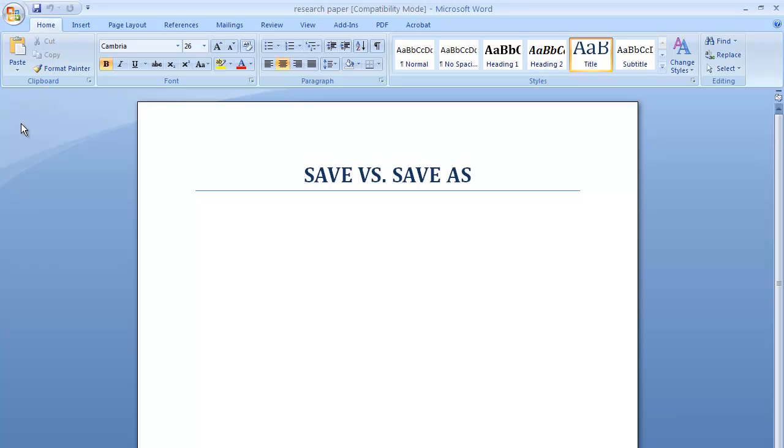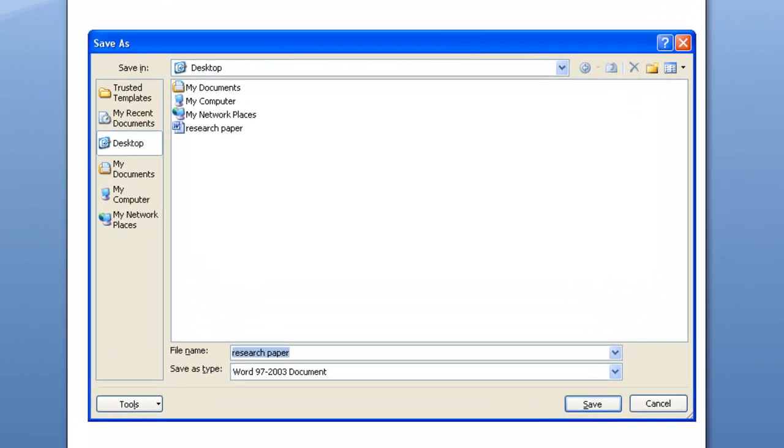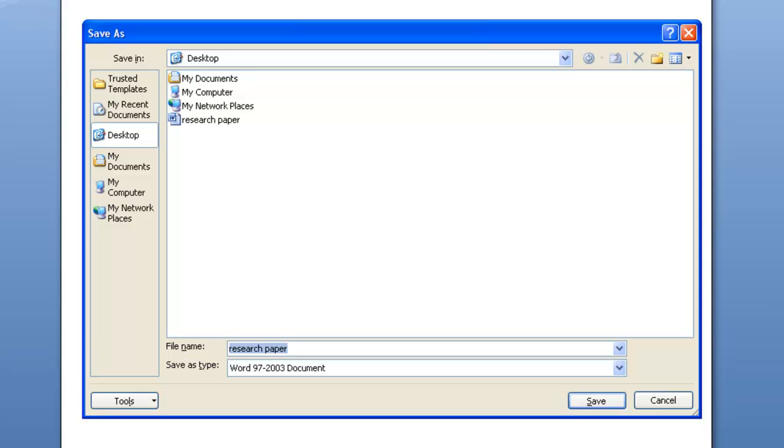Choosing Save as is a different option. Word brings up a pop-up window to save your file differently than the first time. For example, you might now choose to save your document as research paper final.